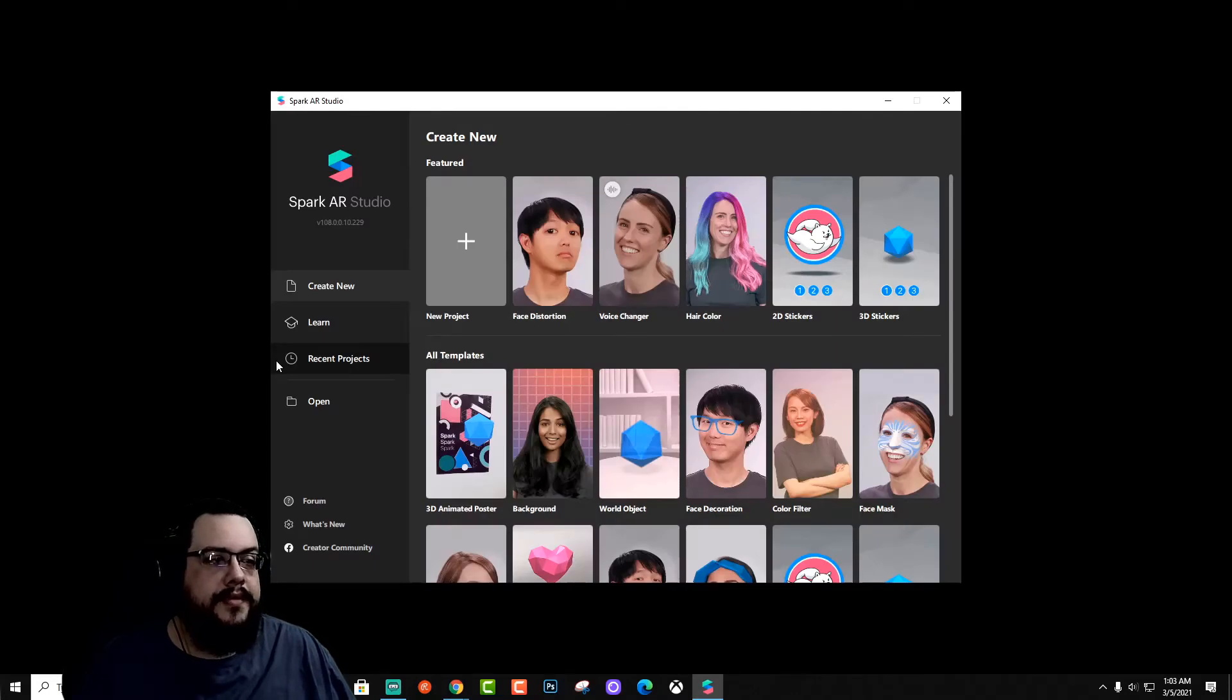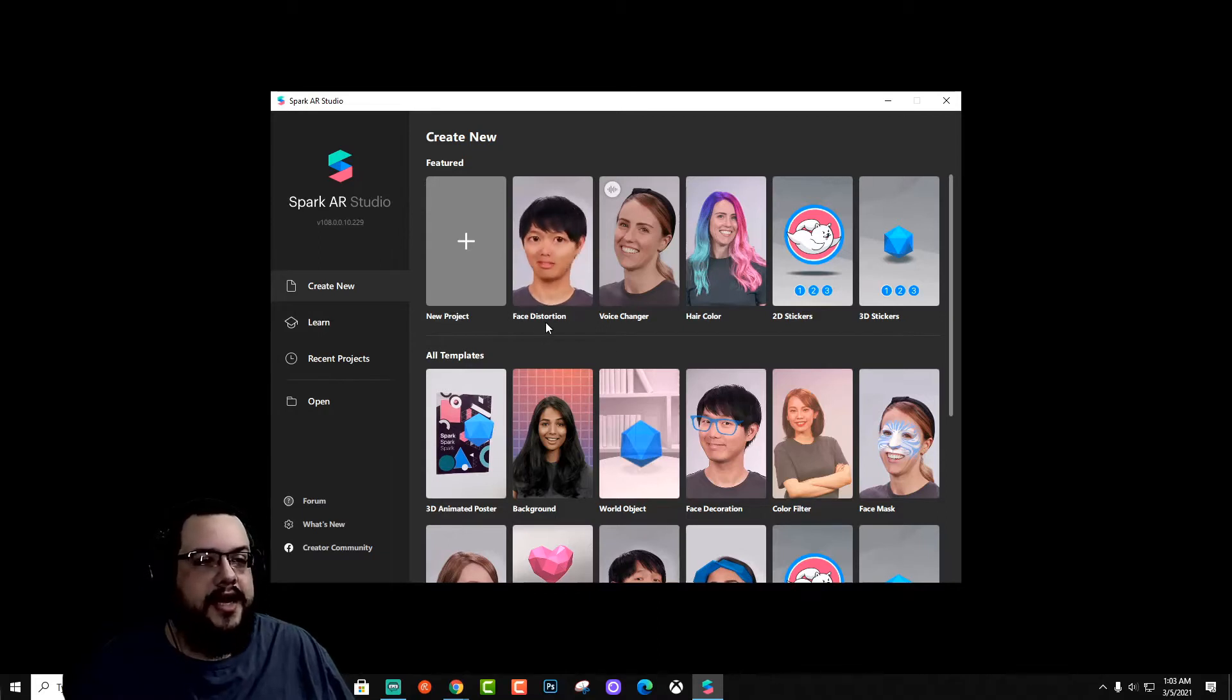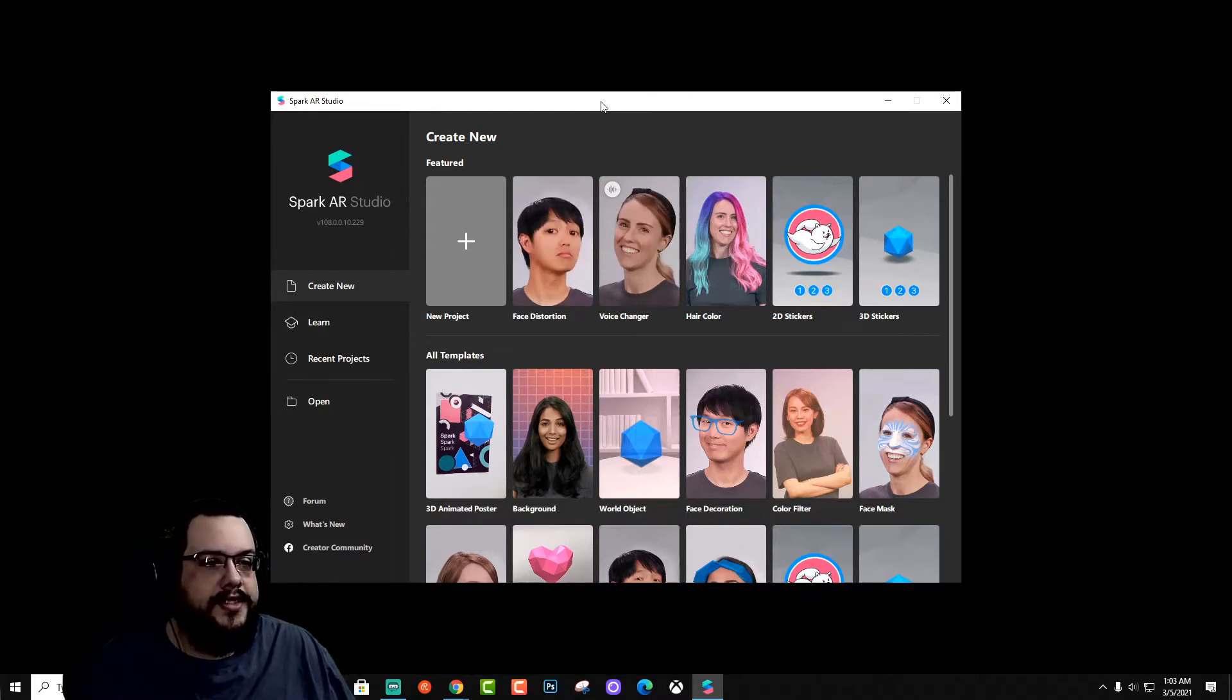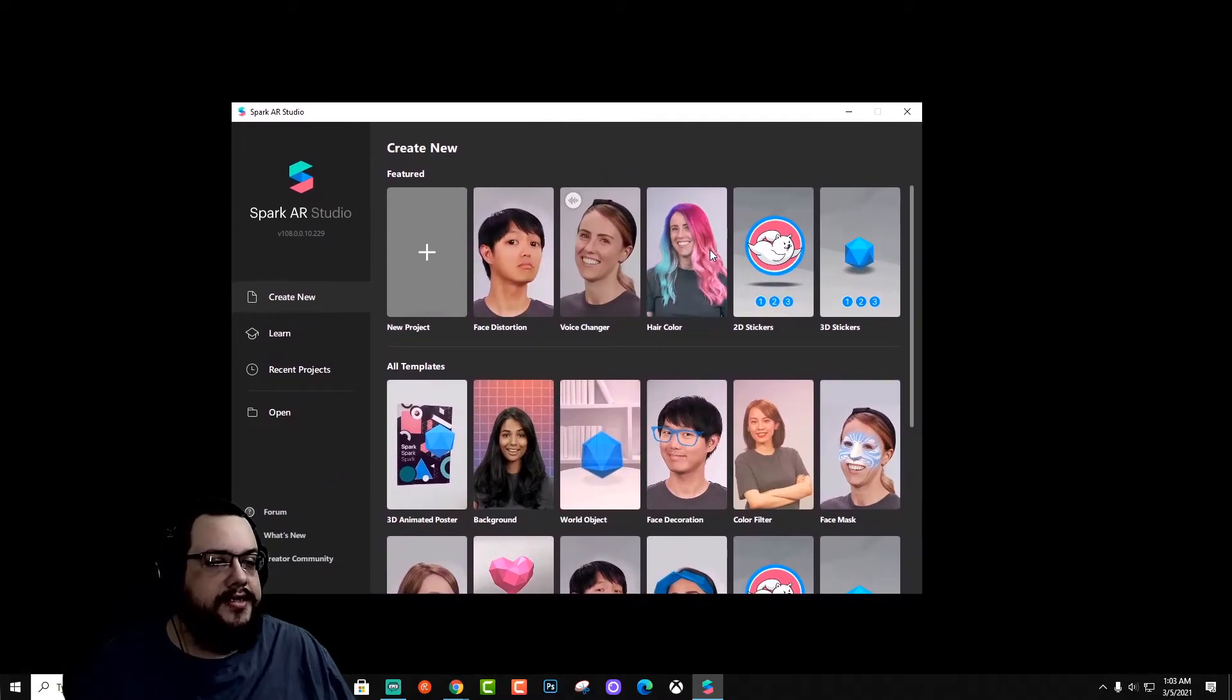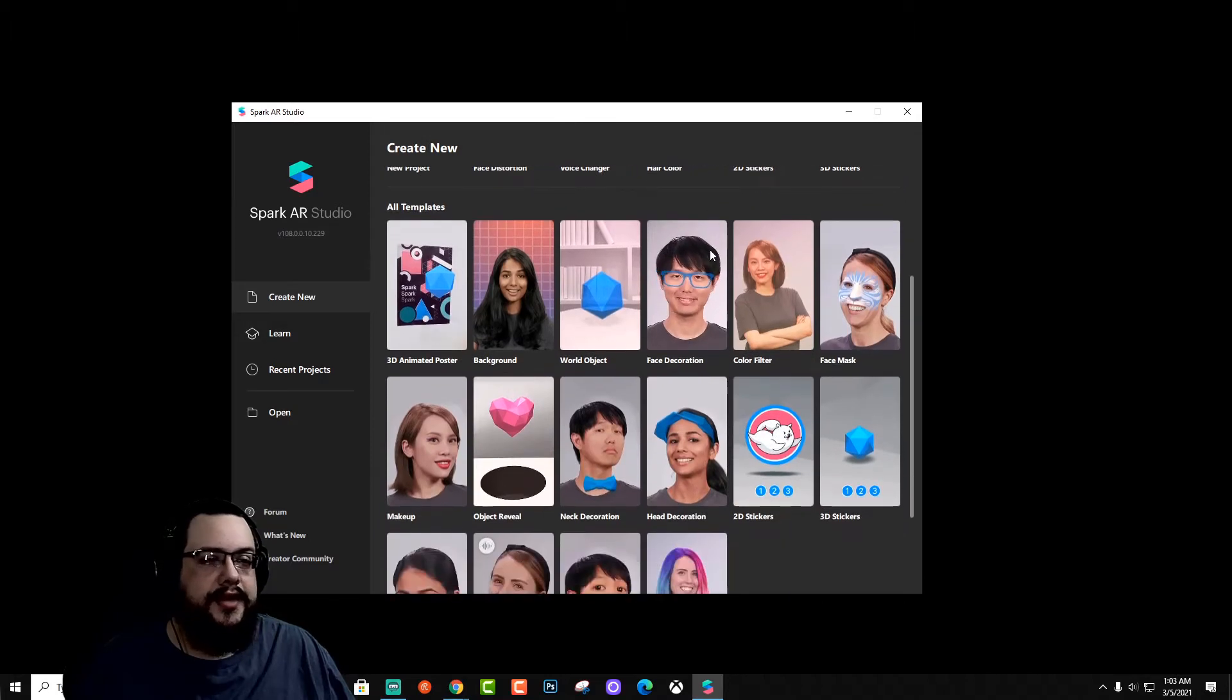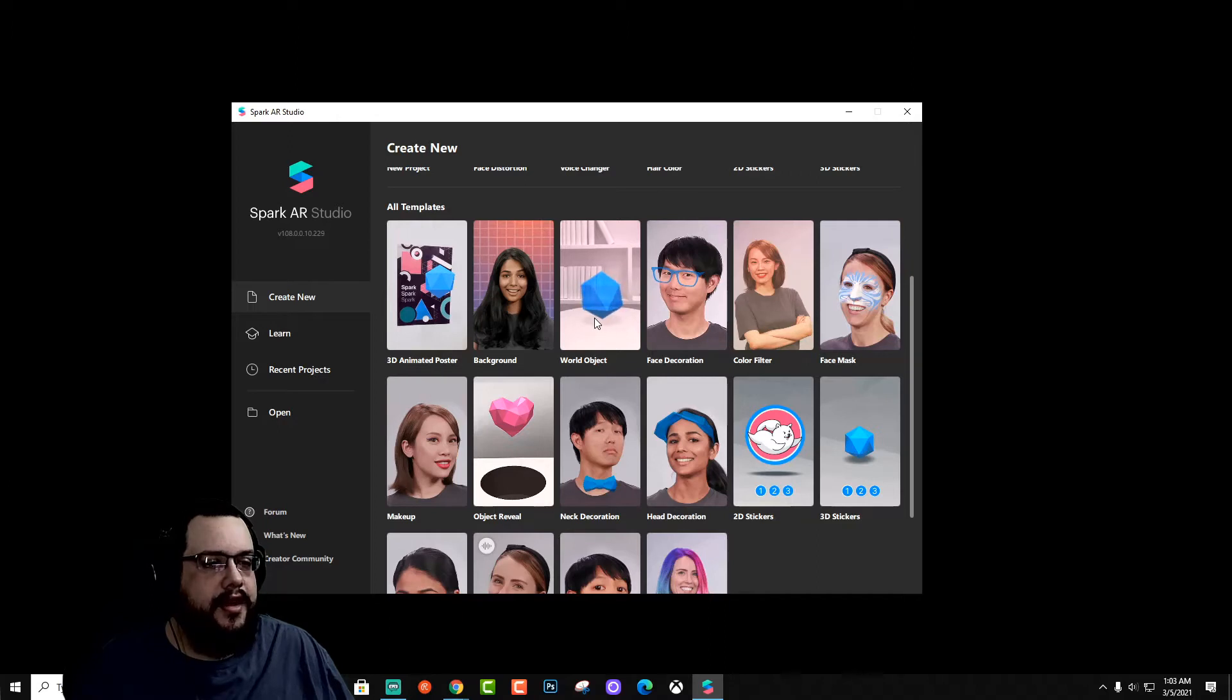And you're going to be given a few tutorials to start off with. If you'd like to try those, you can. It starts you off with some templates, but once you finish up with those, you're given this window. This is the window to create a new AR interface, or I guess you would call it a filter.